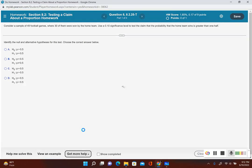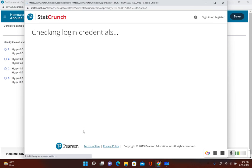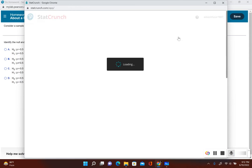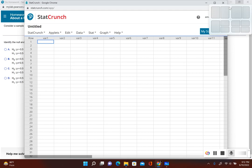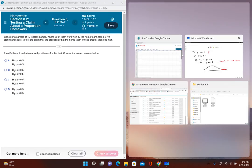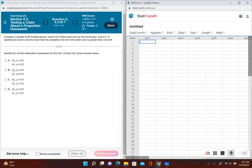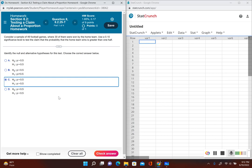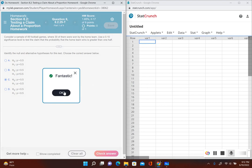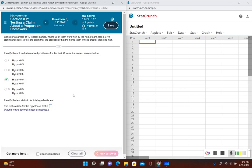Let's open up StatCrunch in a side-by-side view. The null and alternative hypothesis answer choice is C: null hypothesis is p equals 0.5, alternative is p is greater than 0.5. Now it's asking us for the test statistic.